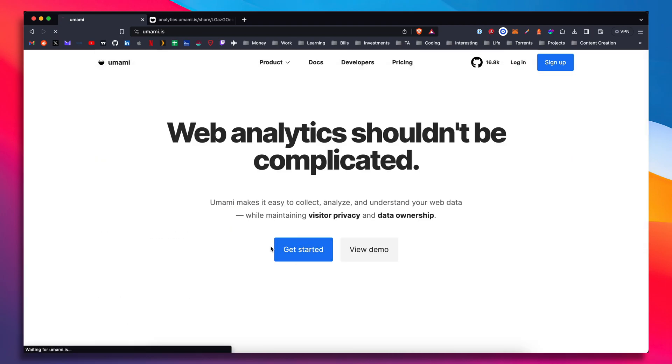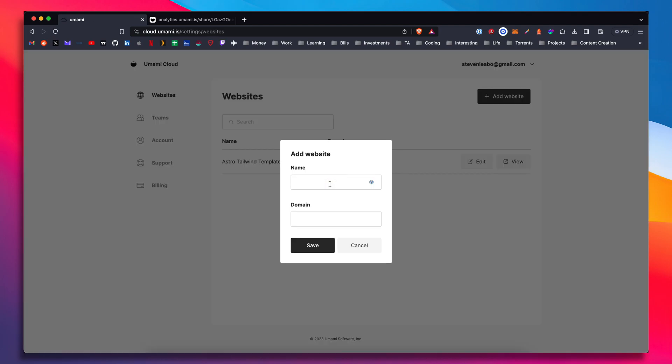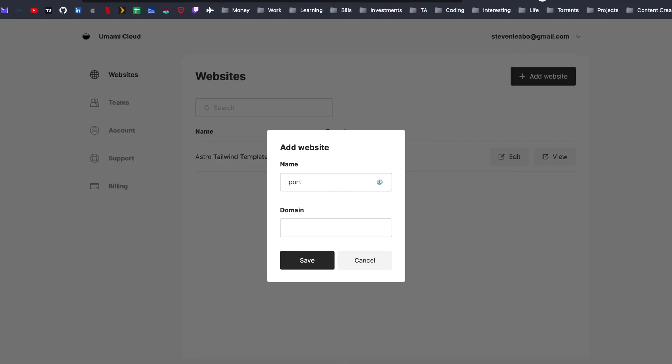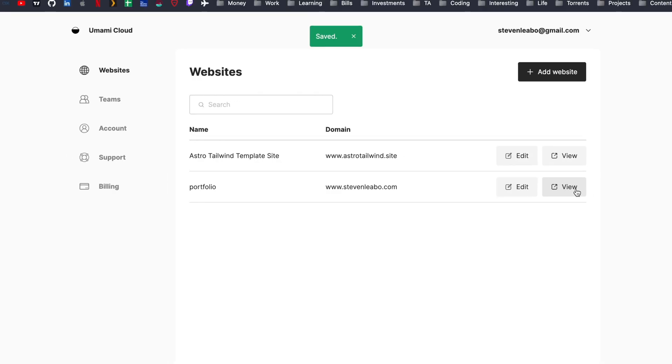Let's get started. Let's add it to my current portfolio website. So just log in here. So I'm going to add a new website. I'll name this portfolio and just a quick note with adding the domain. You can't have HTTPS and you can't have a slash at the end.